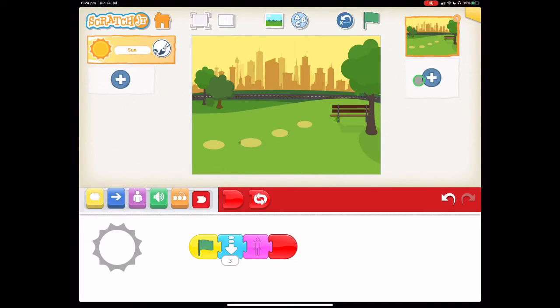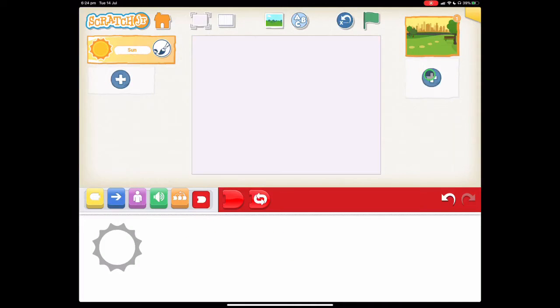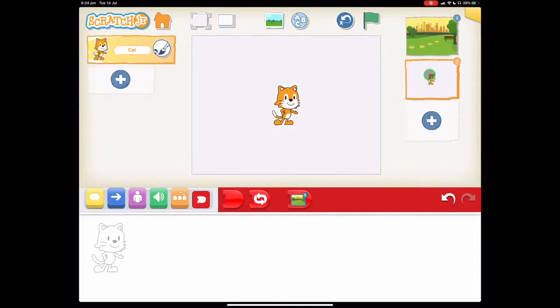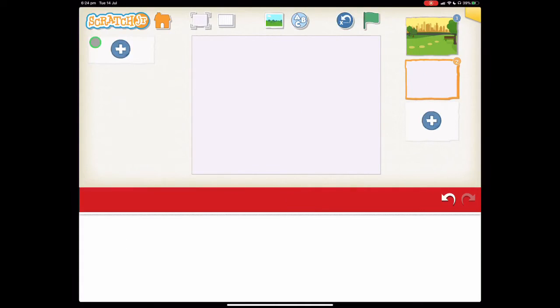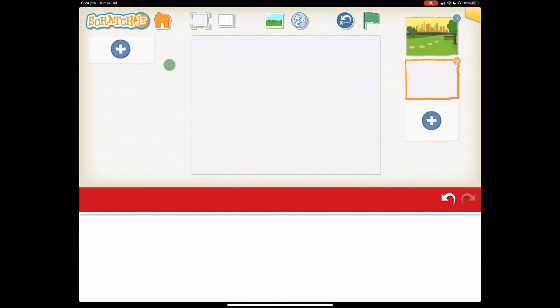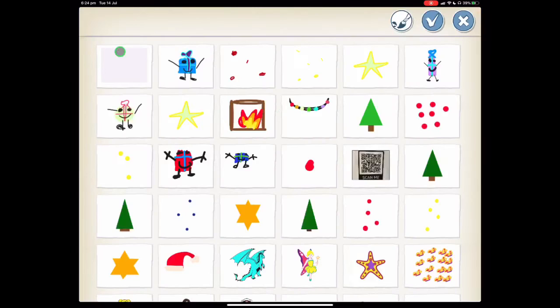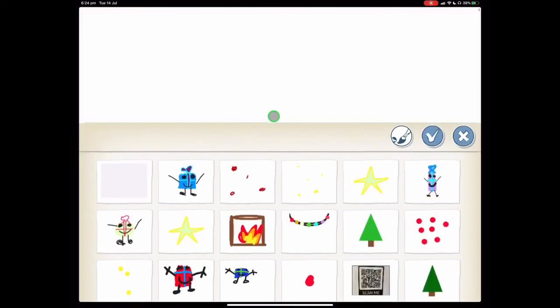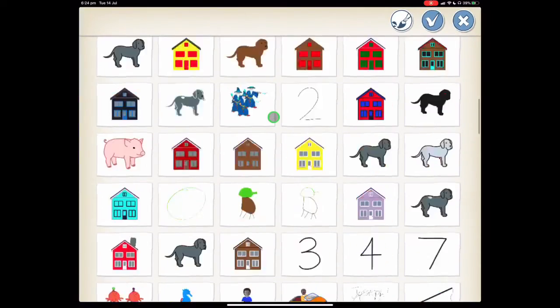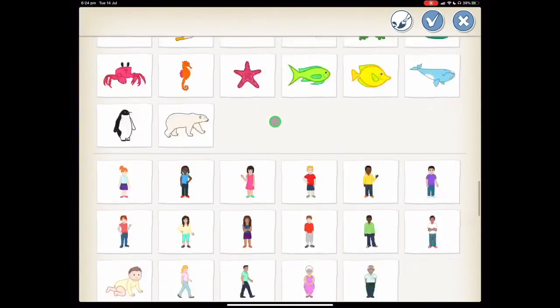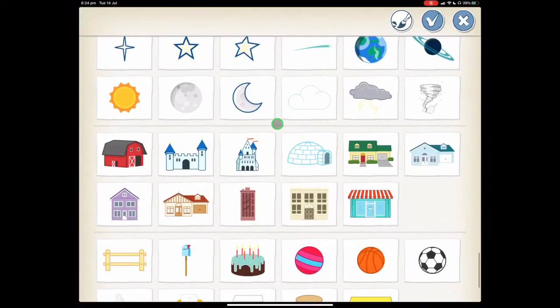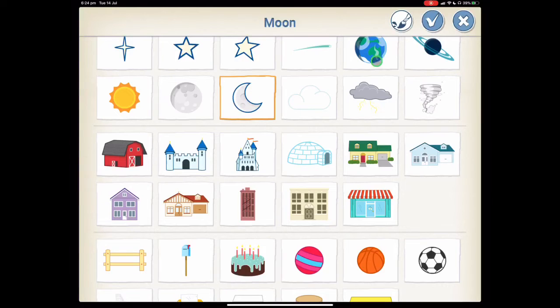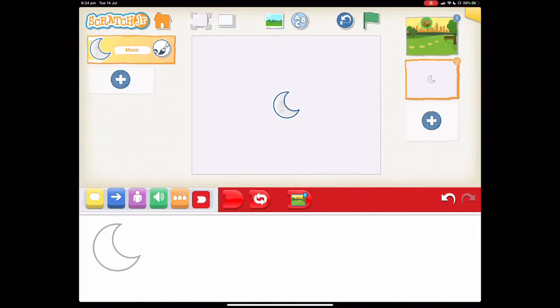So we're going to press the plus here and we're going to delete Scratch the Cat by holding our finger until it jiggles and pressing the X. And we want to find a new character and this character will be our crescent-shaped moon. So let's scroll down until we find that one and this is it right here and press the tick.